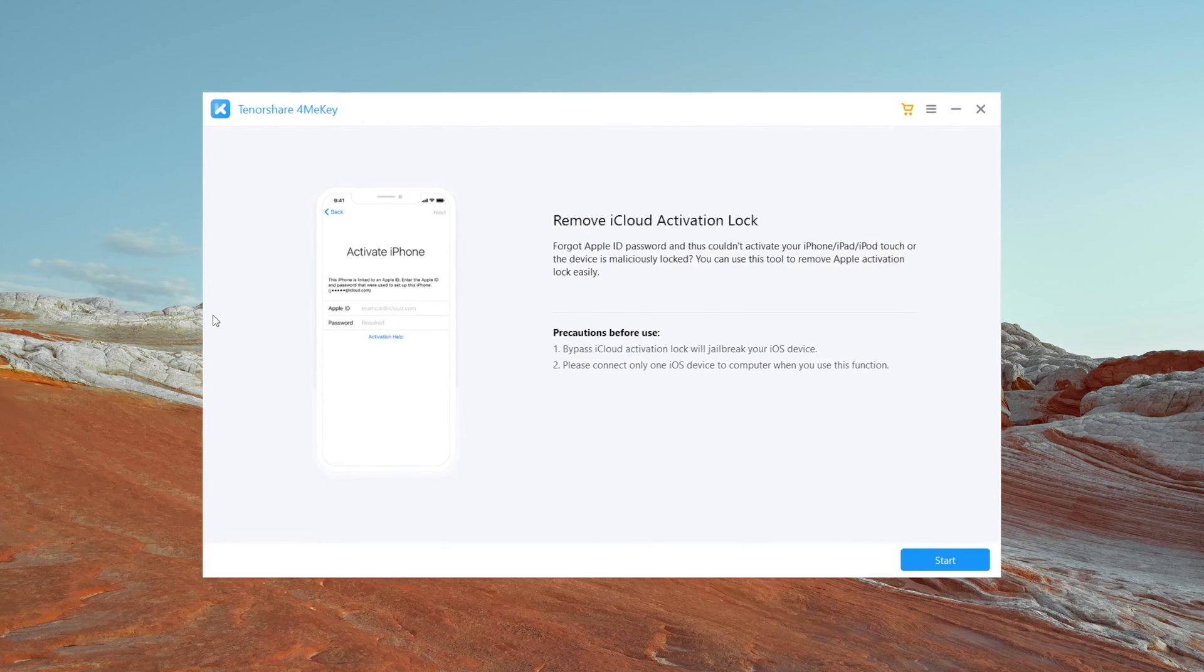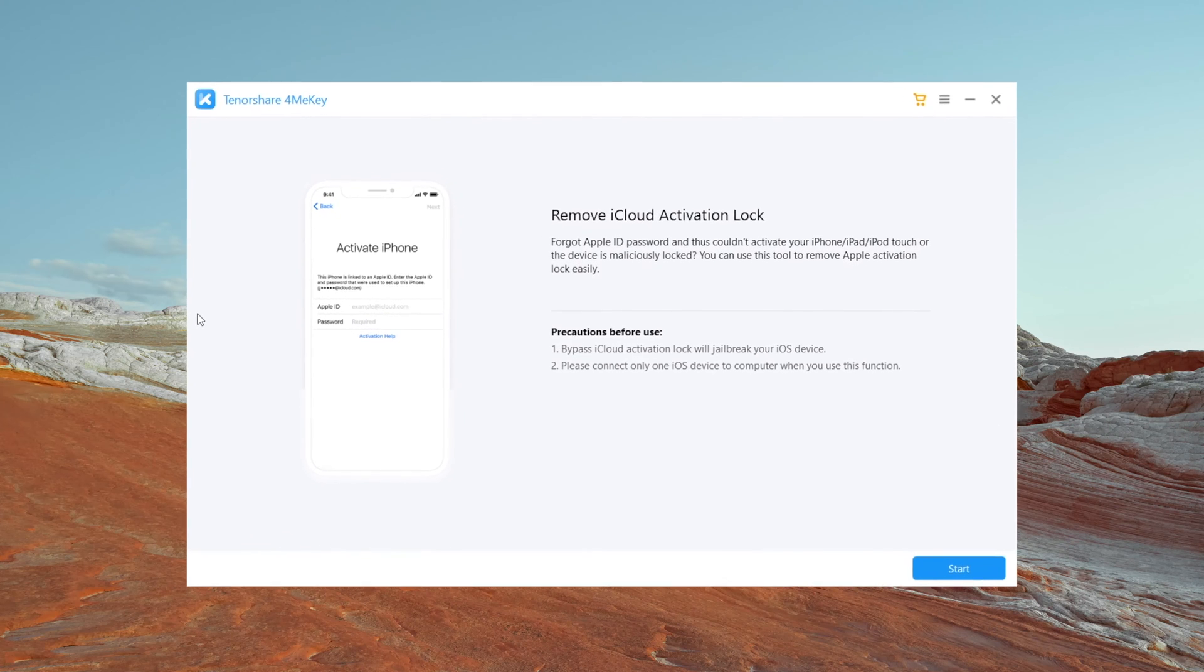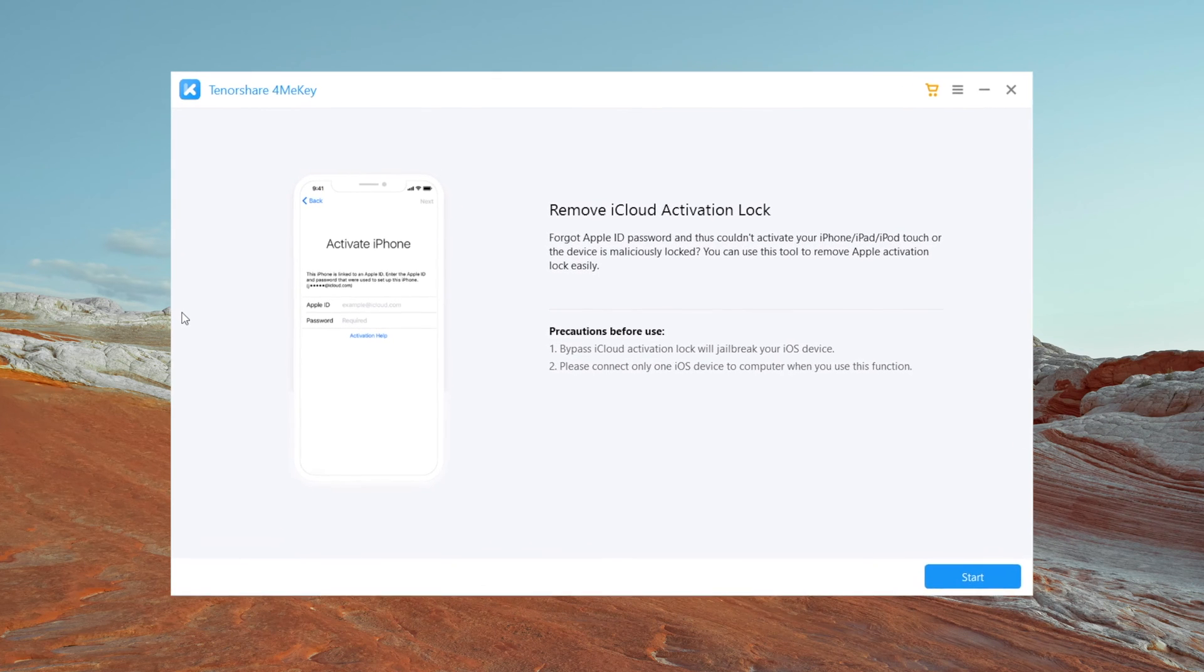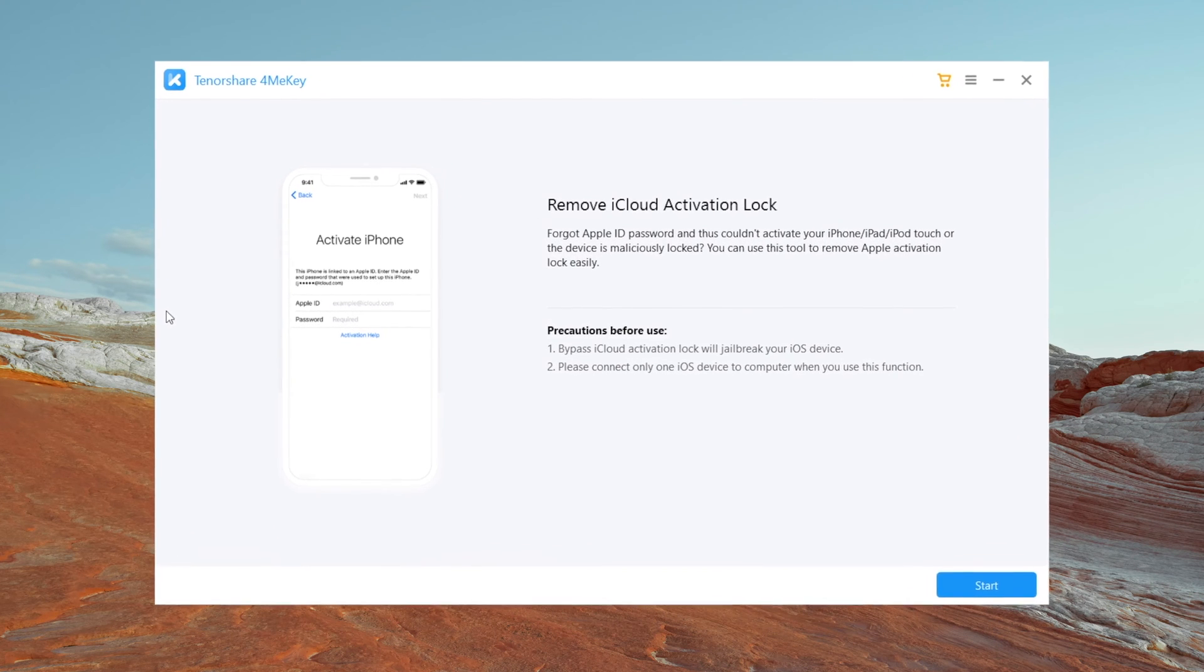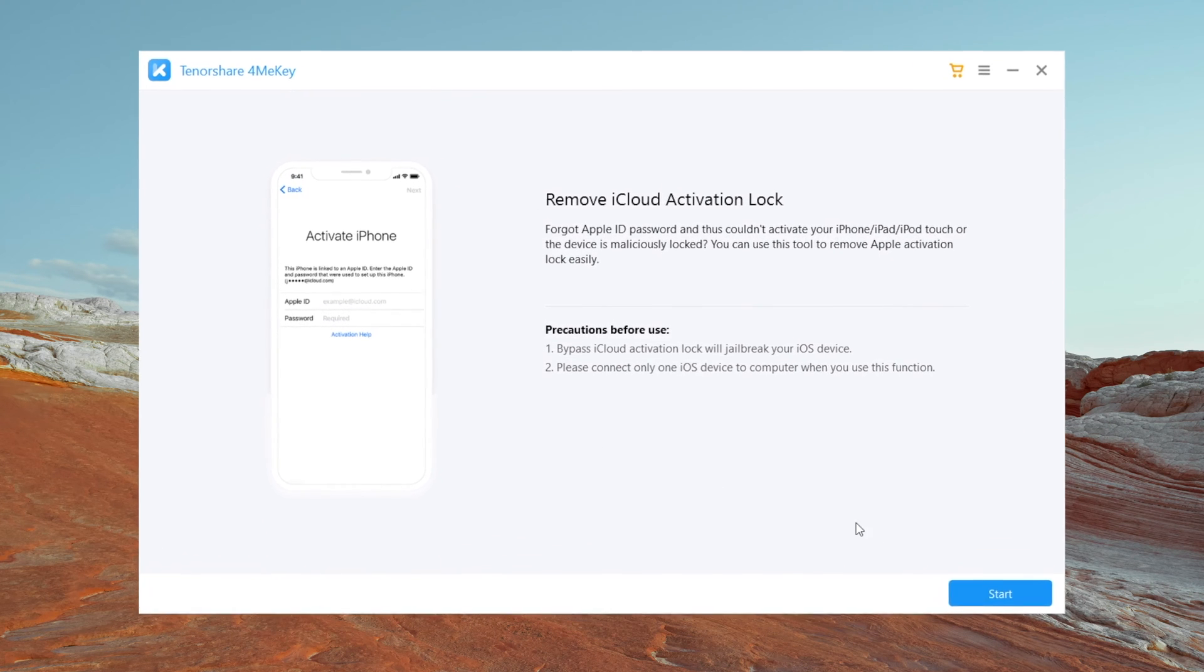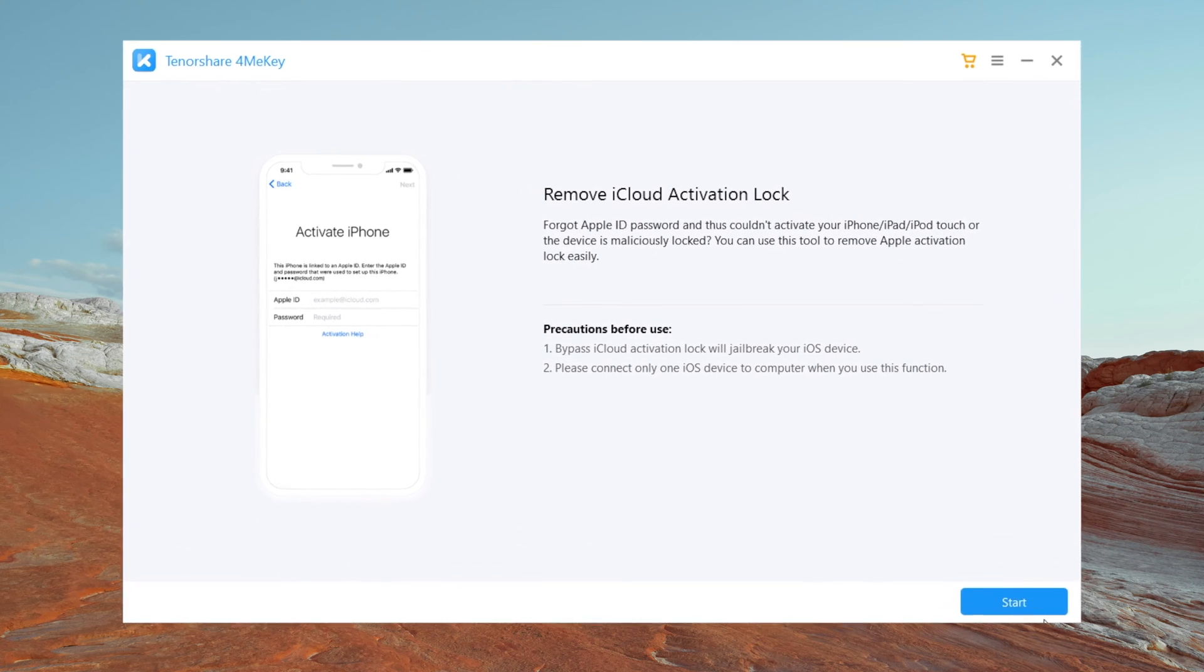The tool we use in this video is called 4MeKey. You'll find the link in the description below if you'd like to download.